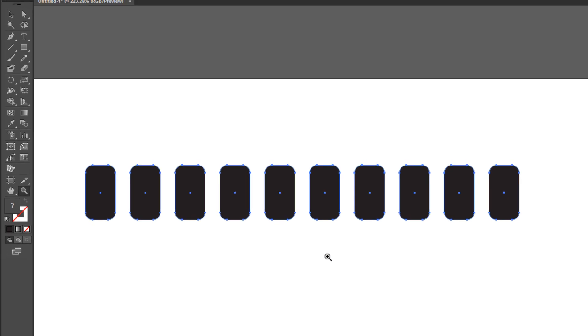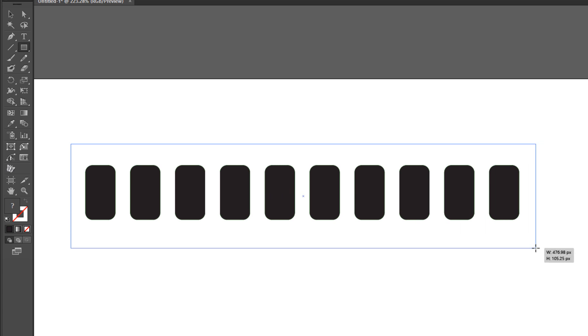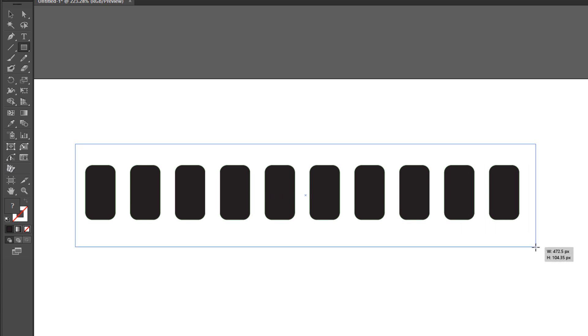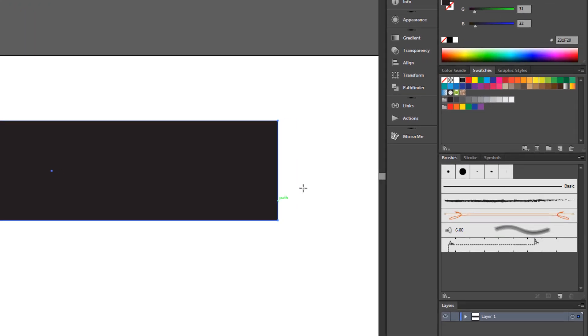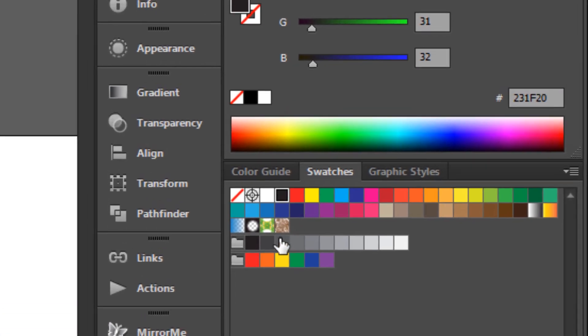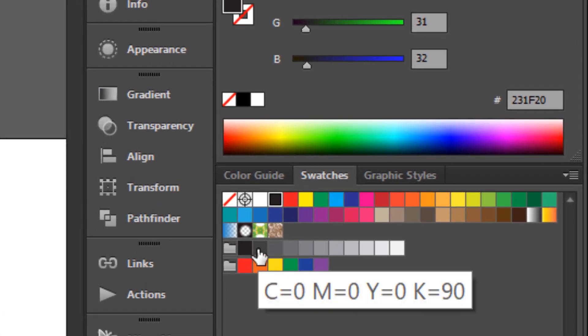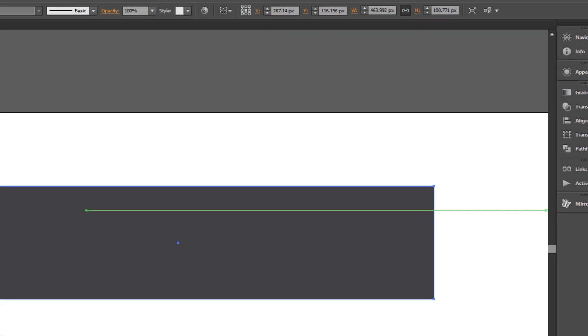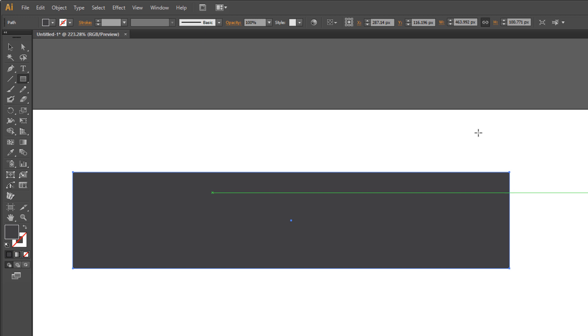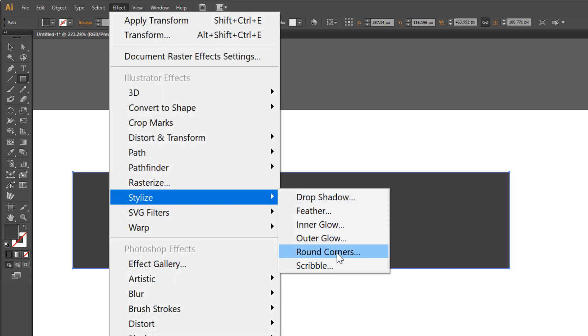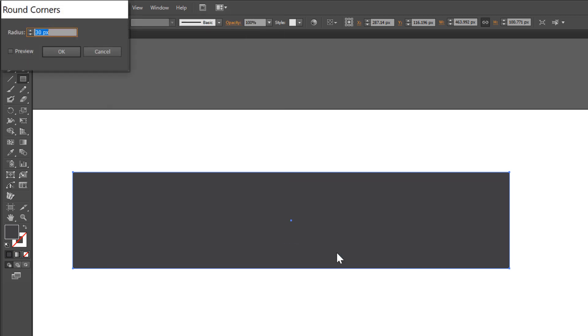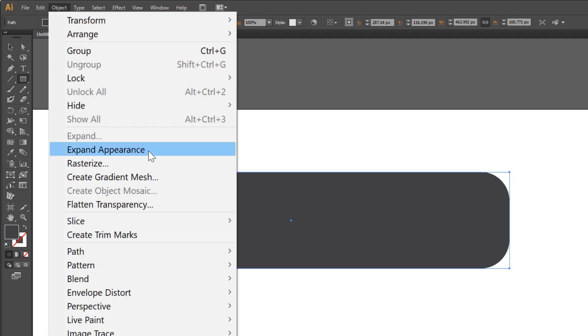Choose the rectangle tool and draw a rectangle. Change the color to grey. Go to Effect > Stylize > Round Corners. Make it 30 pixels. OK. Object > Expand Appearance.